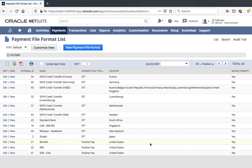NetSuite includes three native formats, which include Bank of America Merrill Lynch, Royal Bank of Canada, and SVB. However, you may need a custom file format to upload to your bank depending on your specs. That is possible, but we are not going to cover that in today's video. If you need more information, feel free to reach out to me directly and we can take a look.